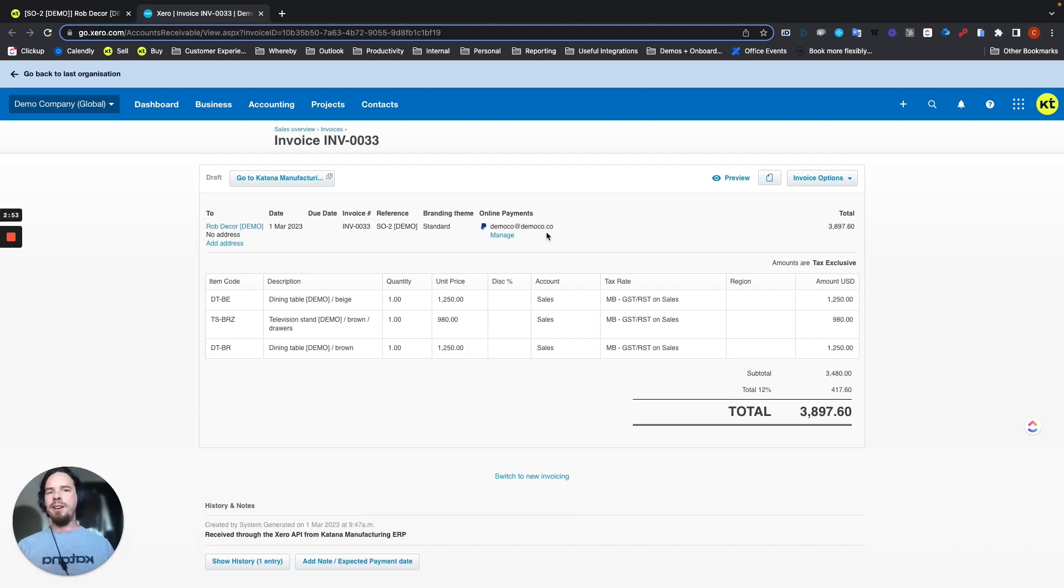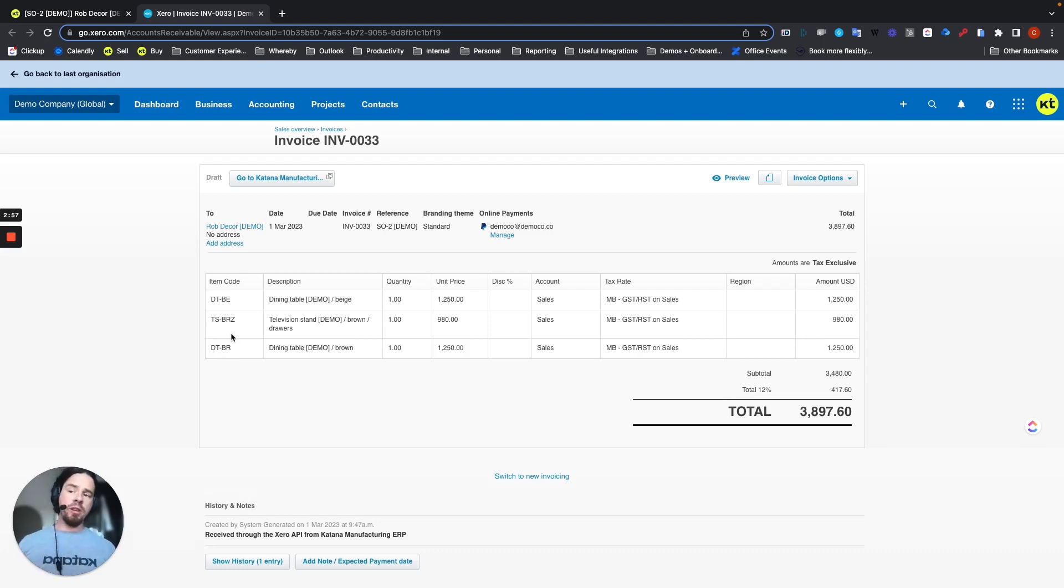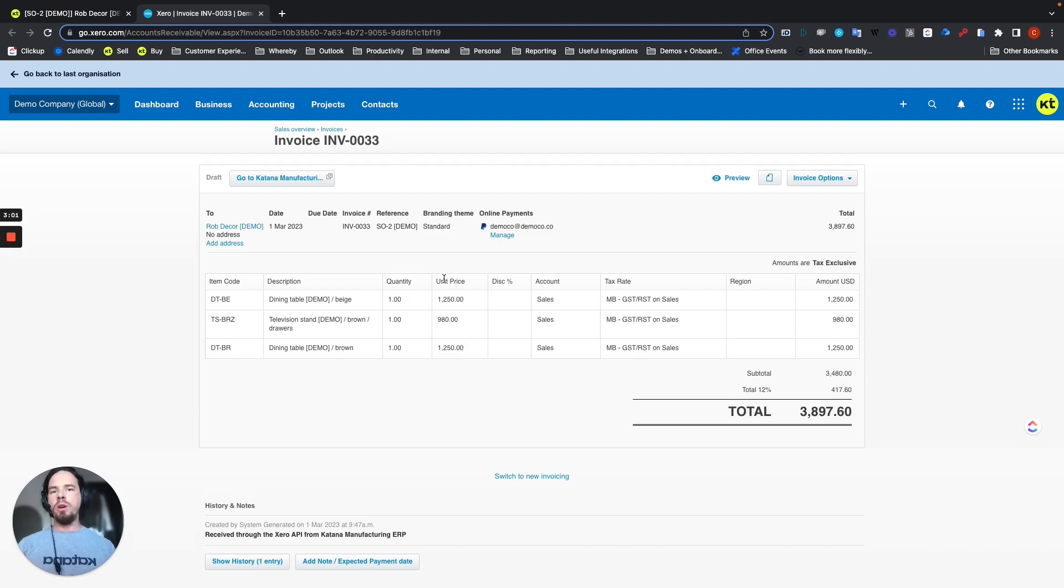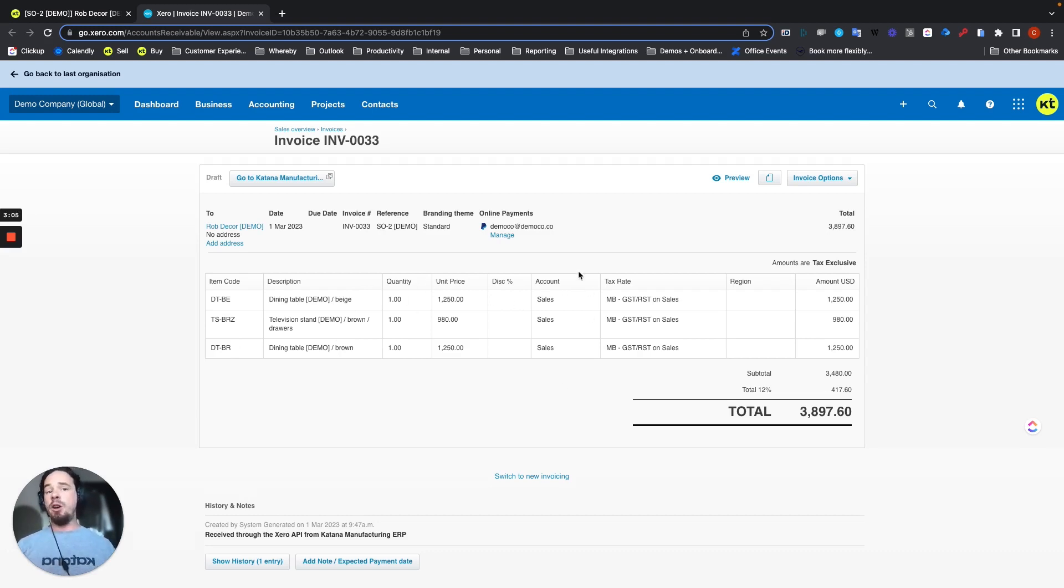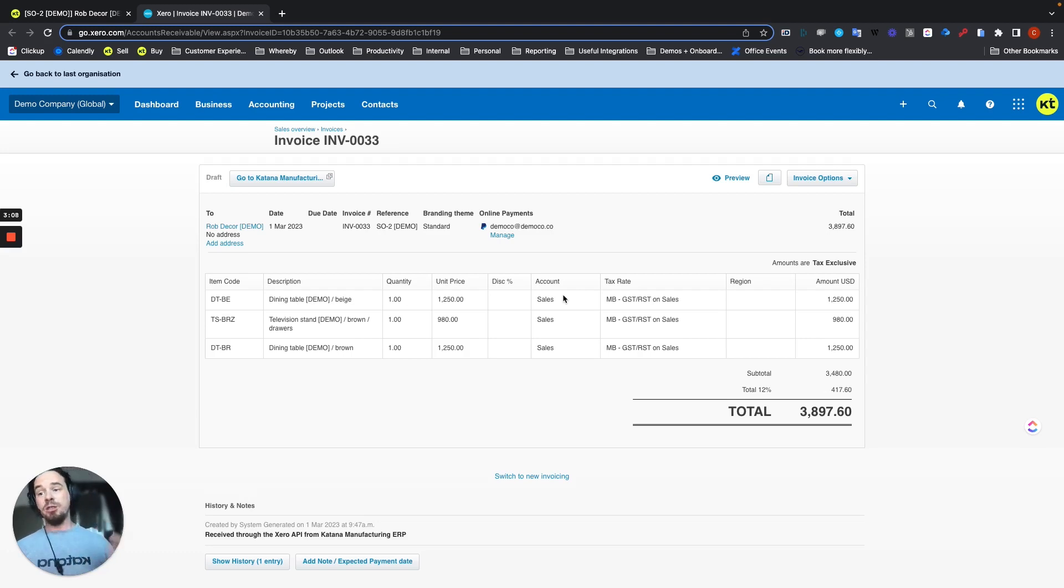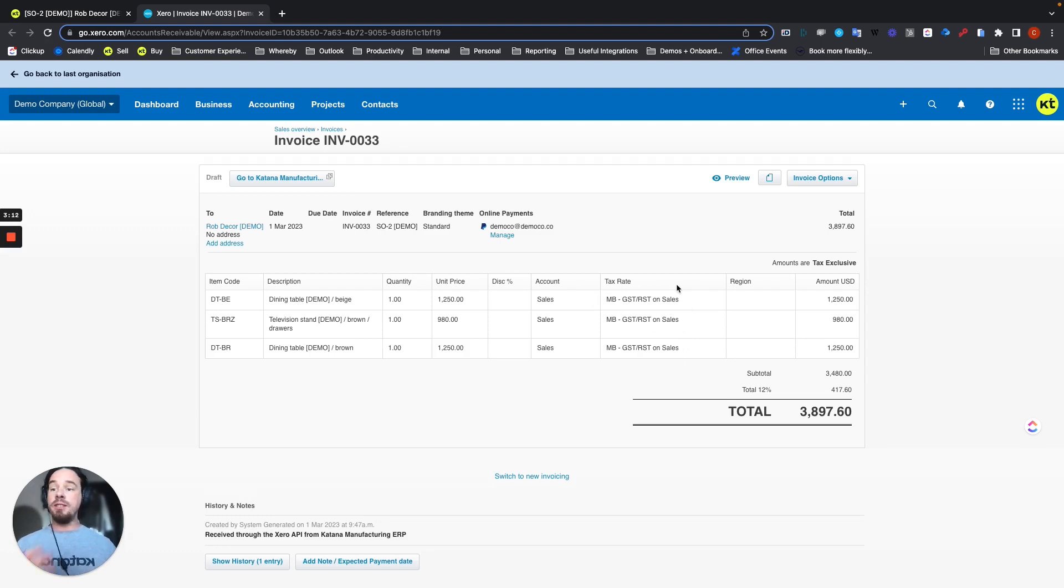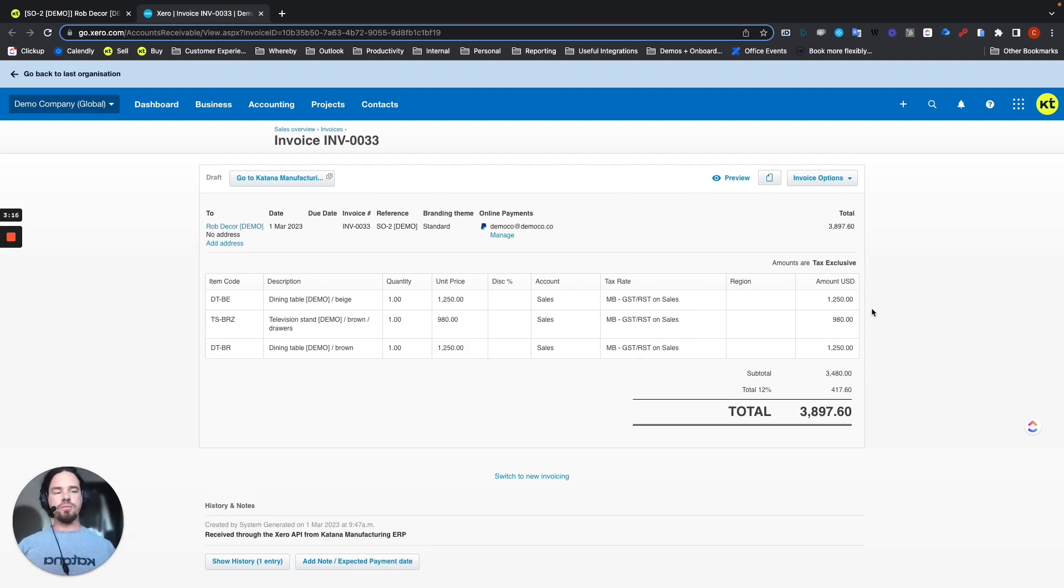A couple of Xero specific items, but item codes are the same as Katana SKUs. Description as well. Quantity, unit, price, all of this passes over. The account that was mapped to. So for example, we chose the sales revenue account for sales order invoices. The tax rate that was also mapped during the setup process will appear here.